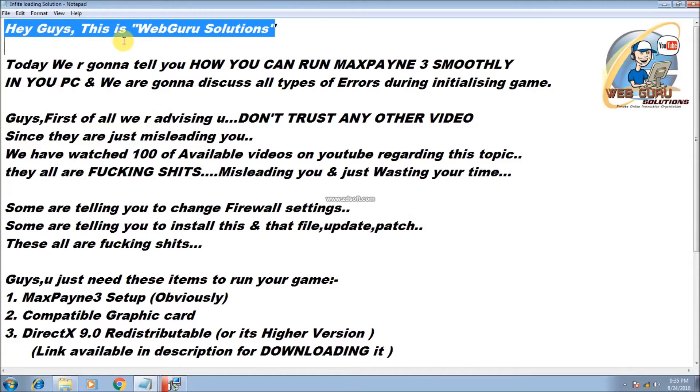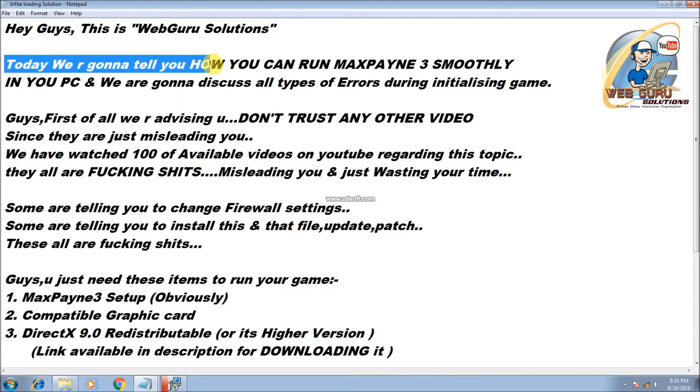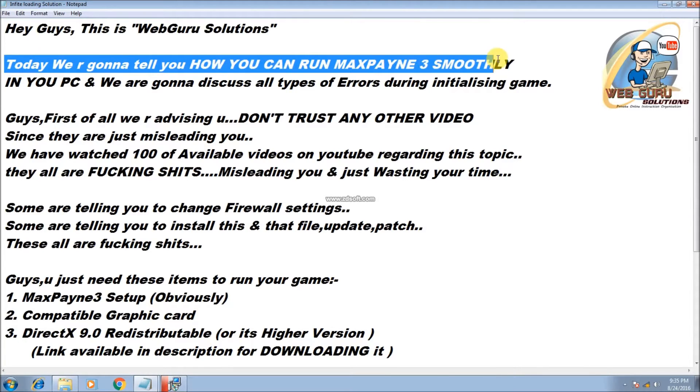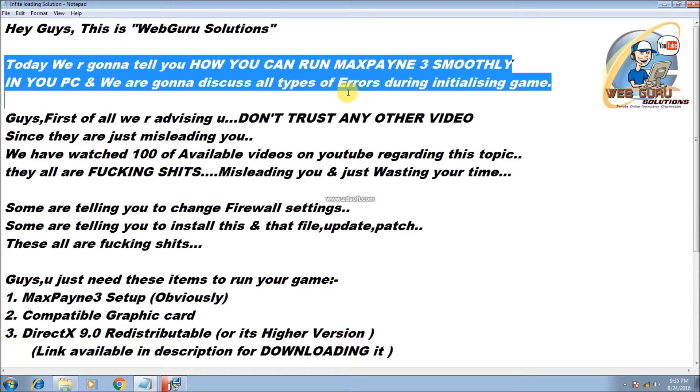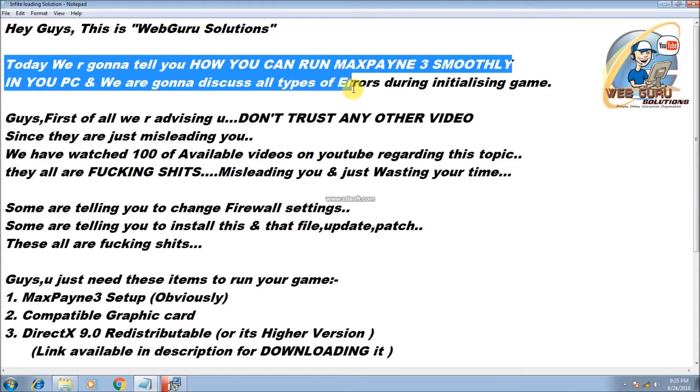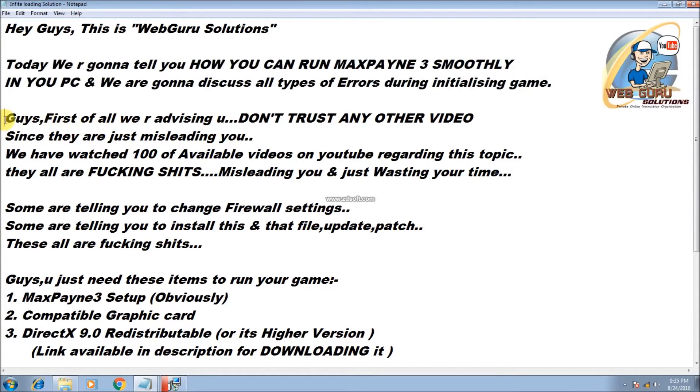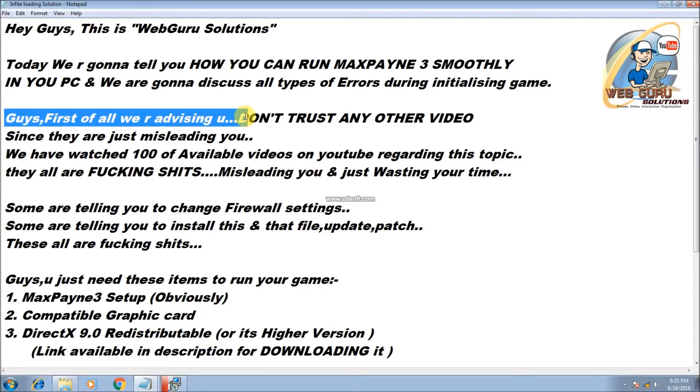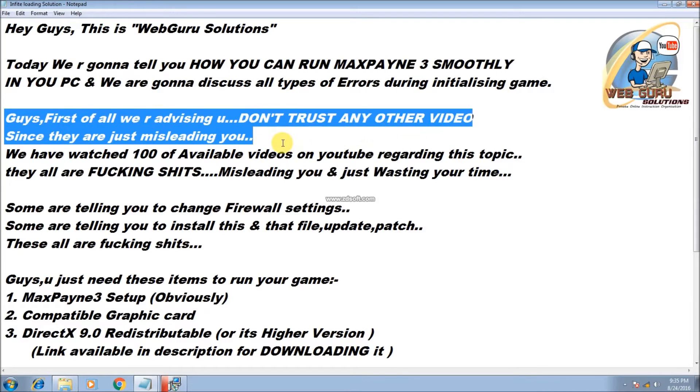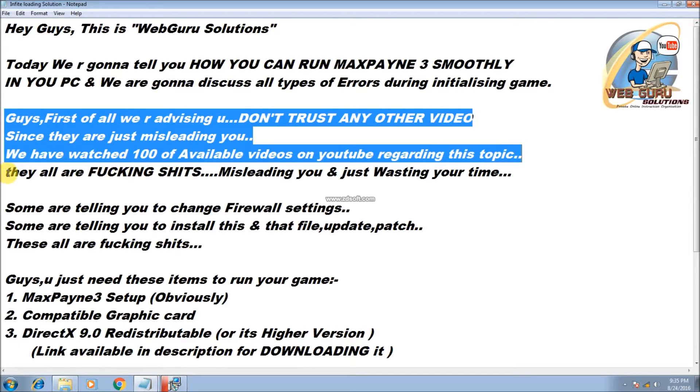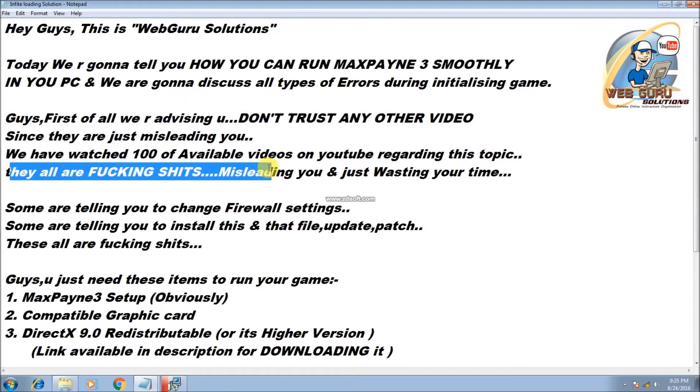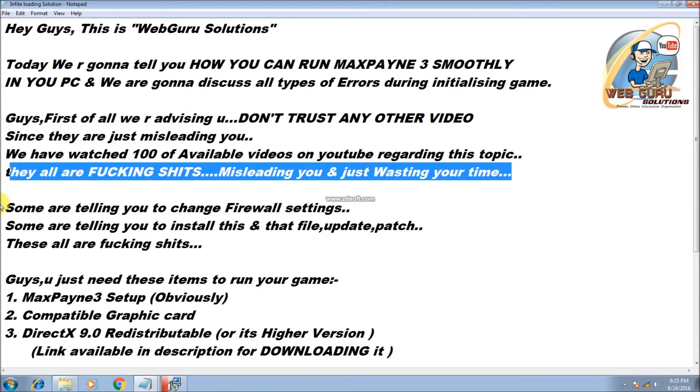Hi guys, this is WebGuru Solutions. Today we're going to tell you how you can run Max Payne 3 smoothly on your PC, and we're going to discuss all types of errors during game initialization. First of all, we advise you don't trust any other video since they are just misleading you. We have watched hundreds of available videos on YouTube regarding this topic. They all are fucking shits, misleading you and just wasting your time.